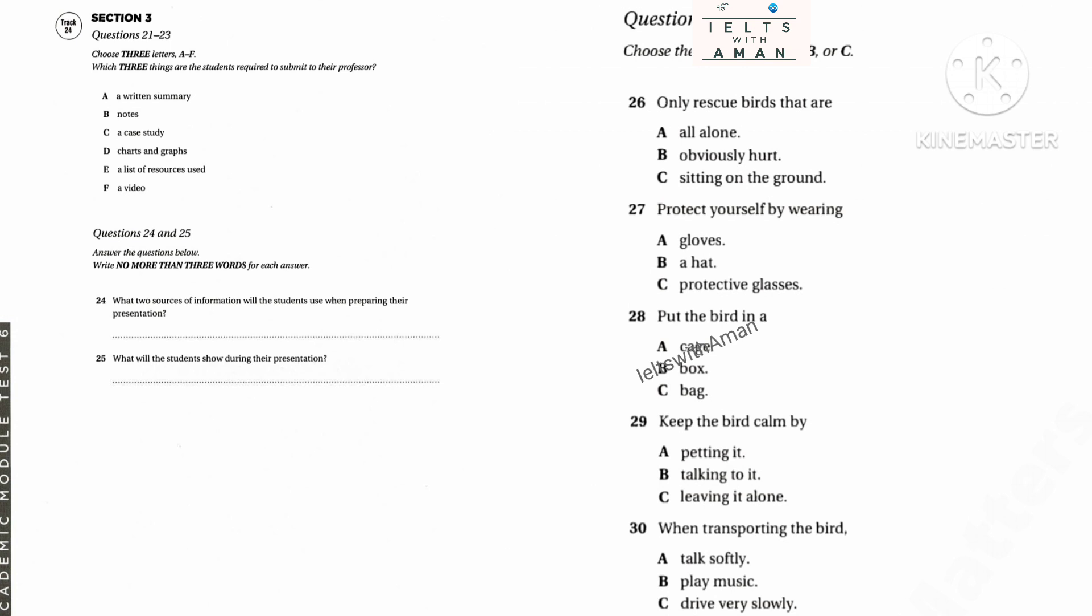Before you hear the rest of the conversation, you have some time to look at questions 26 to 30 on page 204. Now listen and answer questions 26 to 30.